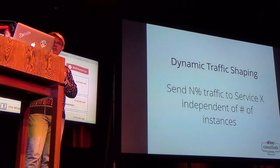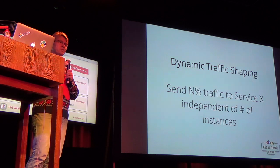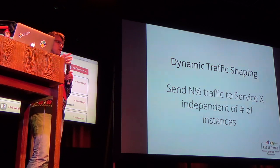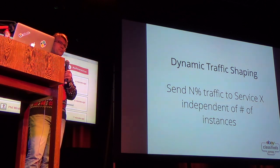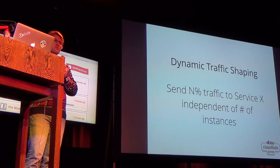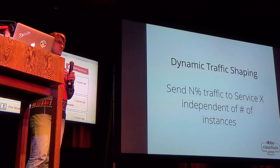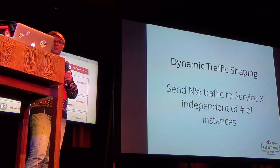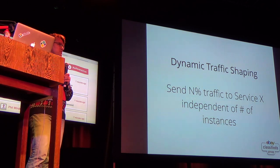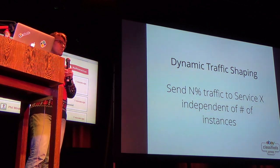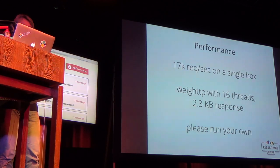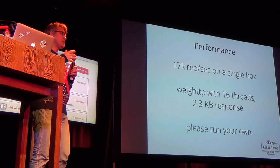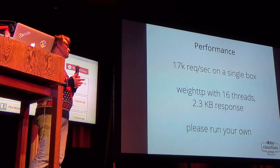So the way Fabio tackles this is that you can in the manual overwrites you can also specify well please send 5% of traffic to this service and this service could be service A slash bar with this git tag because you can also match on tags and it will send 5% of traffic to the new service independent of whether you're running one or 100 instances. So if you're only running one instance it will send 5% of traffic to that one instance if you're running 100 instances well these will get 0.05% of traffic but in essence your new version of the service will not be hit with 100% or 50% of the traffic.